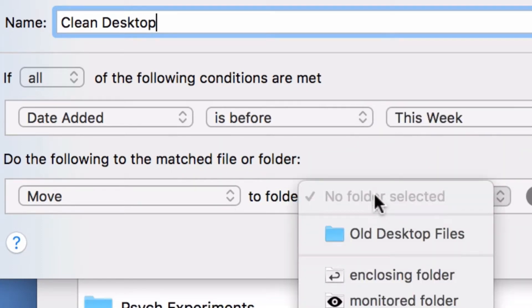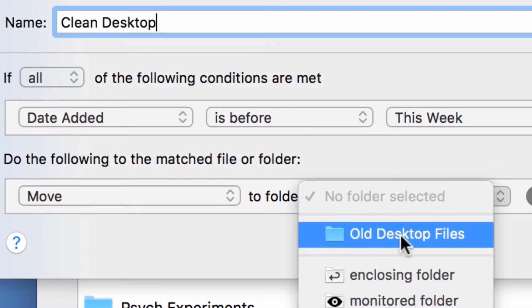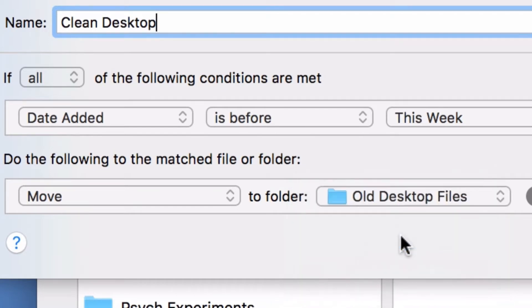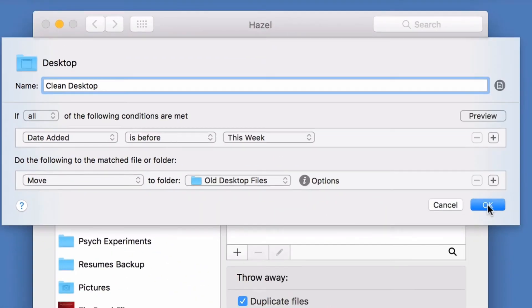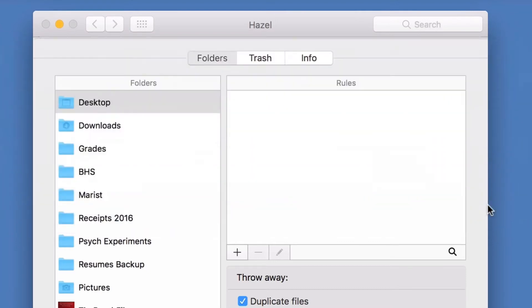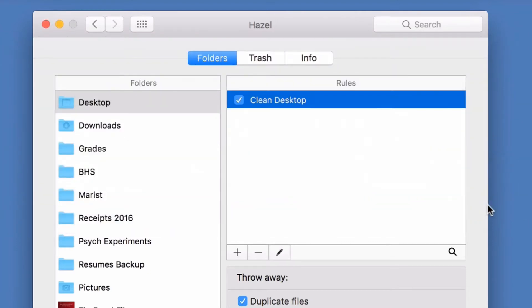And that's it—Hazel will now check this automatically. But I'll run the rule right now just so you can see what happens.